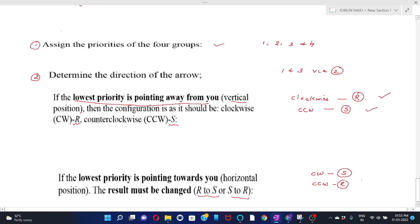To summarize: if the lowest priority group is on the horizontal line, the clockwise direction of the arrow gives S configuration, and the counterclockwise direction of the arrow gives R configuration.